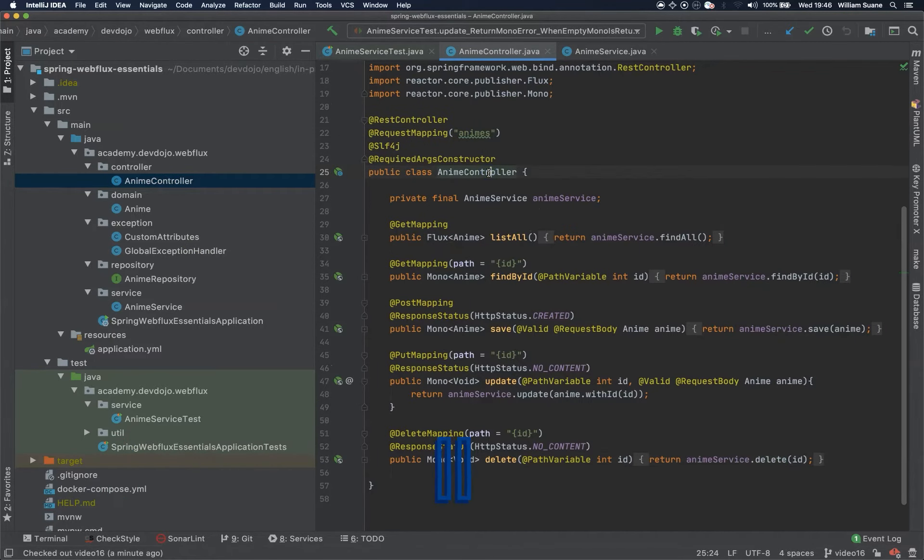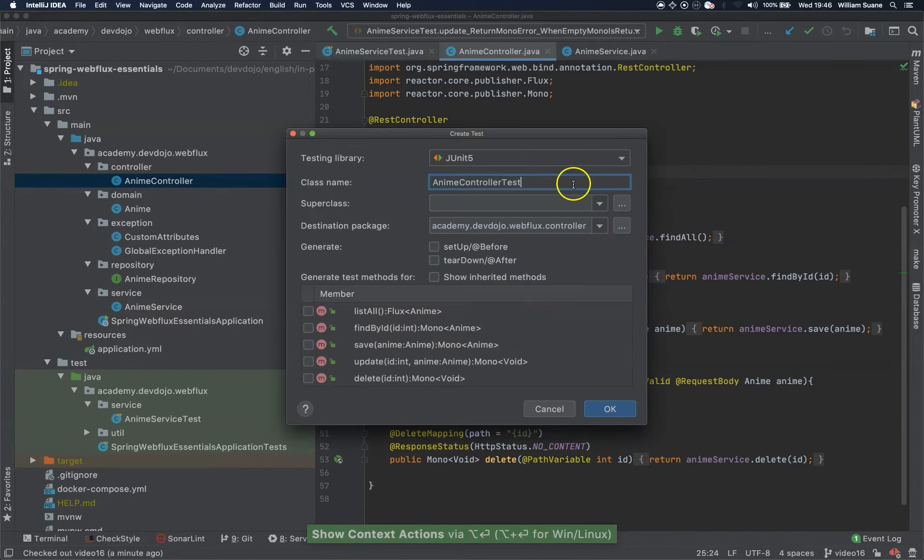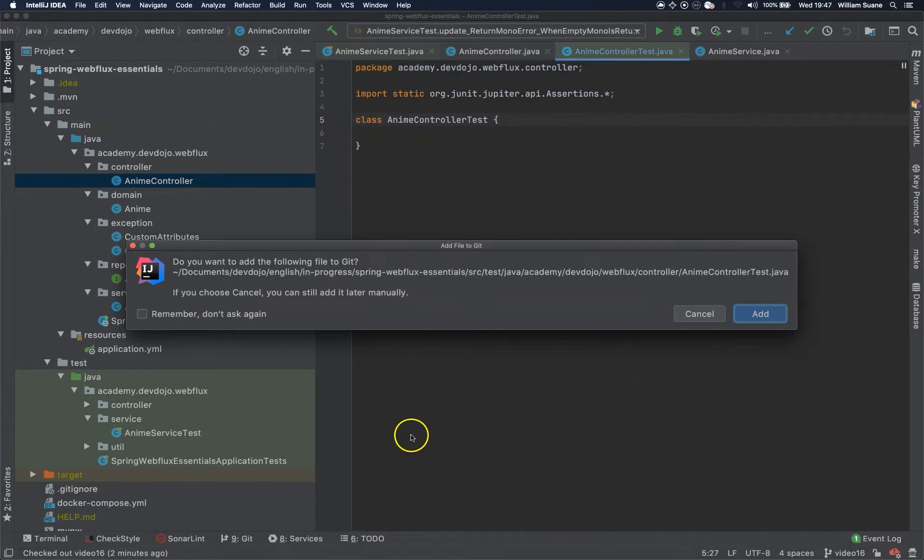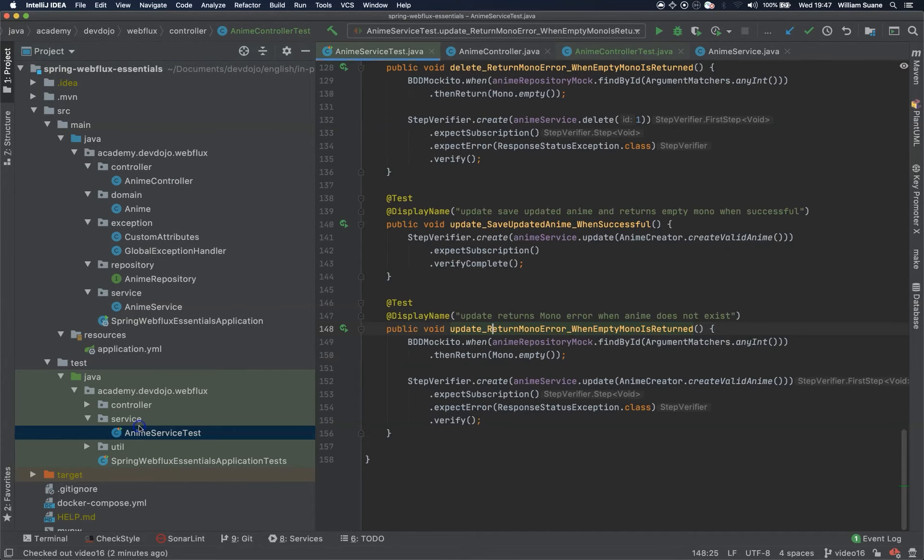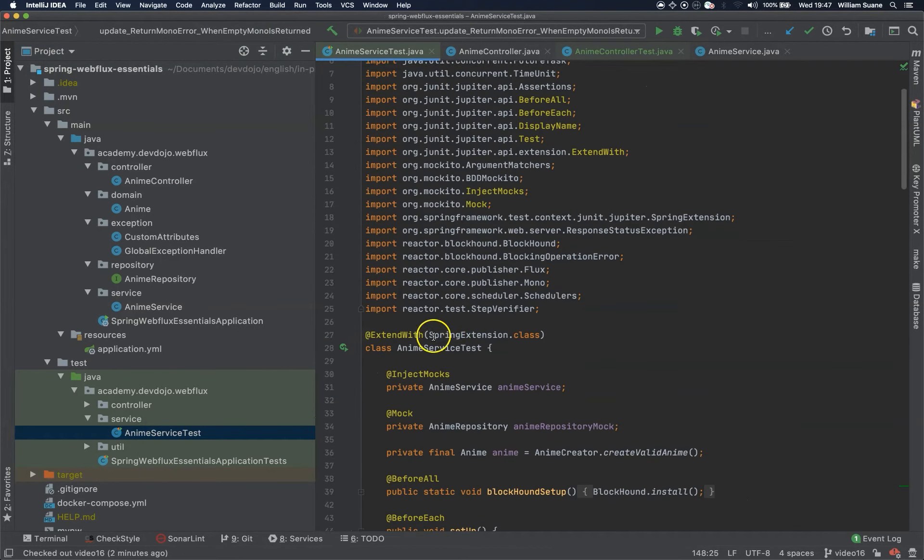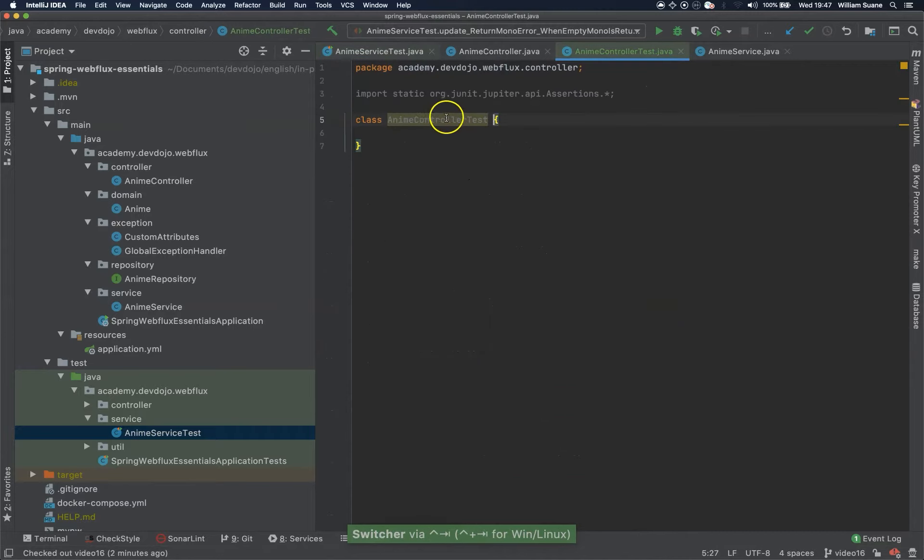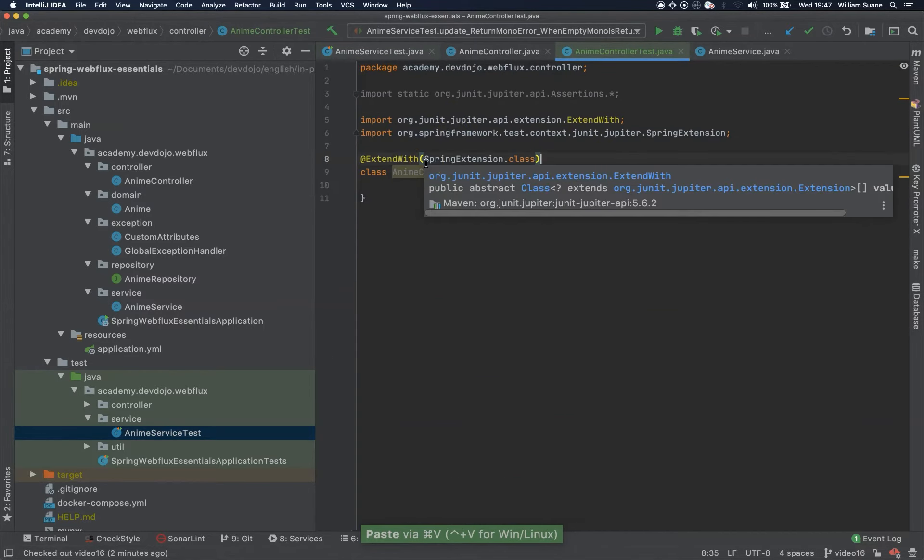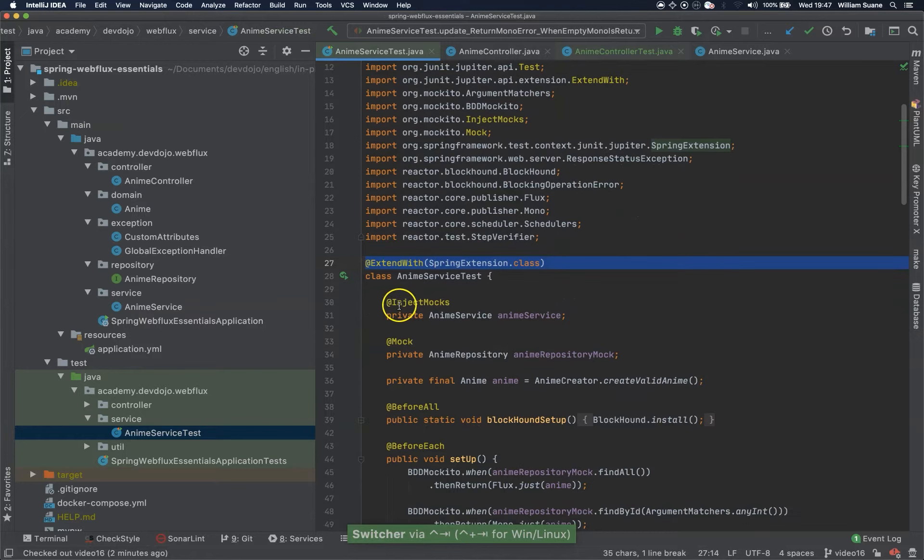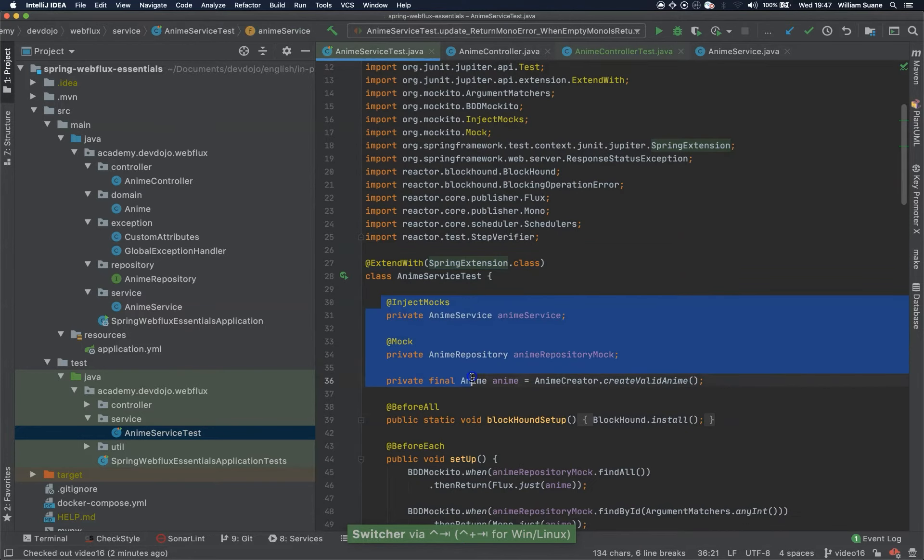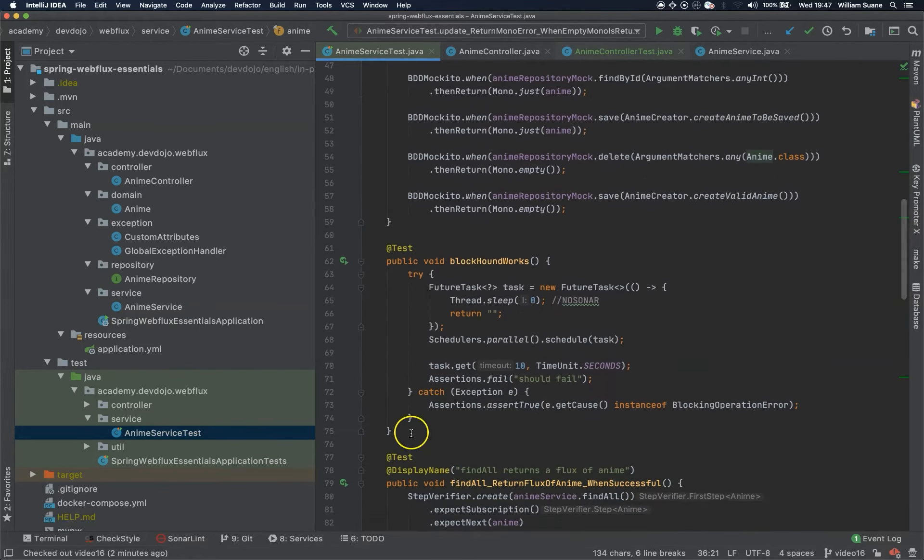Press Alt Enter or Option Enter here and then create test anime controller test. We can go into our anime service and copy what we are going to use. Since this is just unit tests we can basically do the same thing as we did here, so you can copy all the way to block hound.